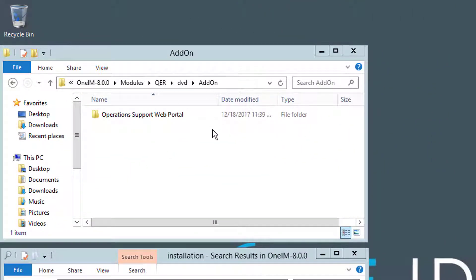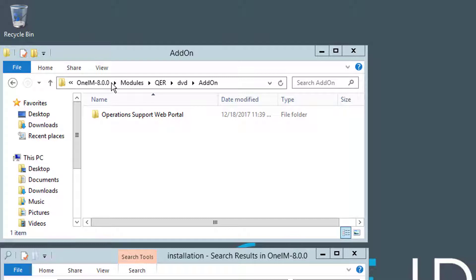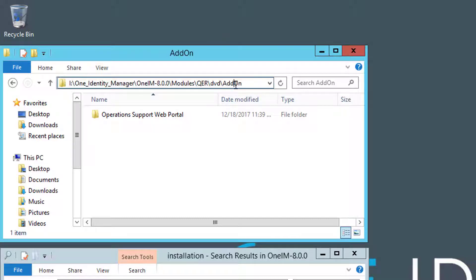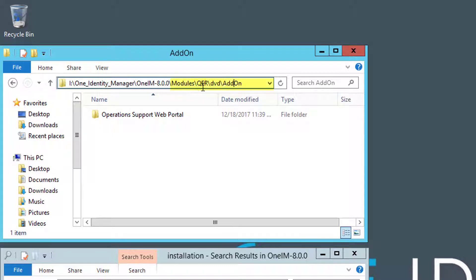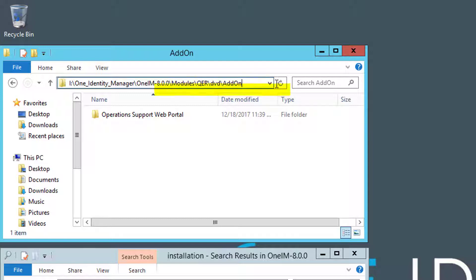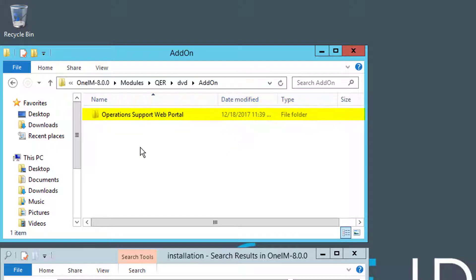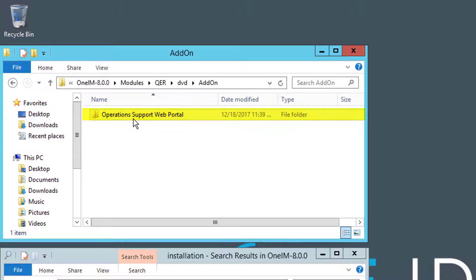As you can see on the screen on the left upper, there is my Setup DVD. There is a module in that Setup DVD called the module QER. In QER there is a DVD directory and there is an add-on folder in there. In this add-on folder, you will find the Operations Support Web Portal. These are the binaries.